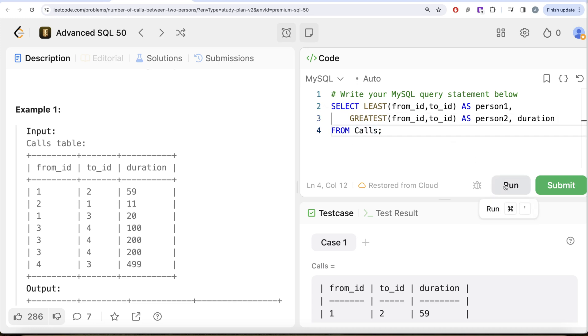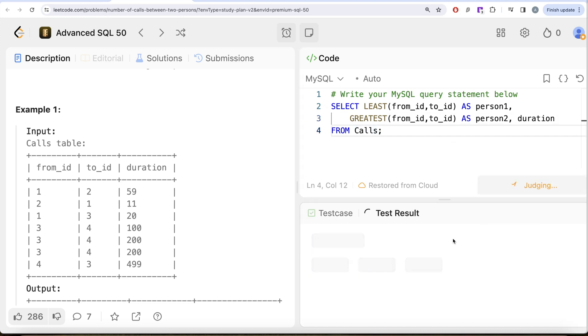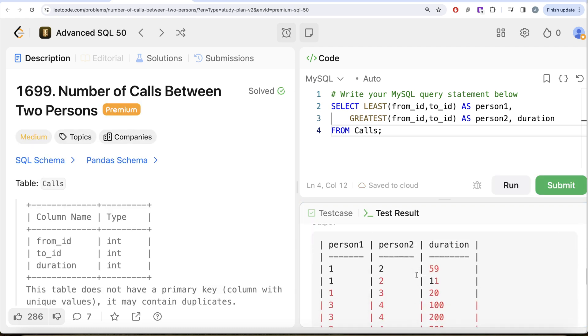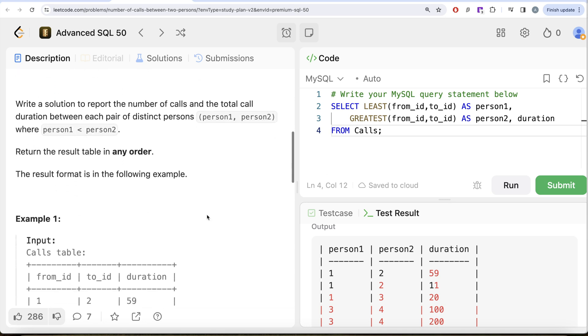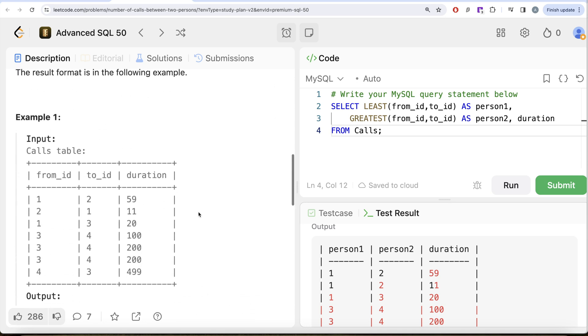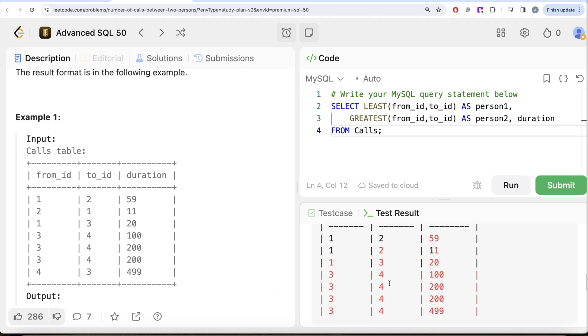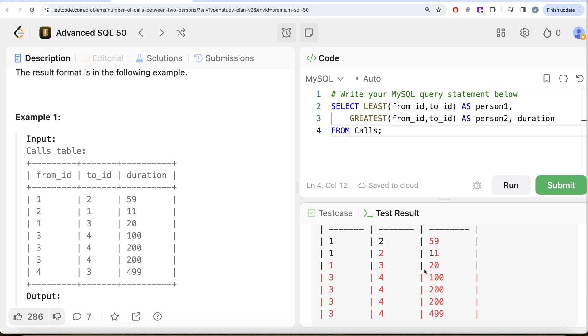Okay, so if I look at our output—now if you look at these, right, this is what we had: one, two, 59; one, two, 59. And then we had two and one, but since we are saying that the least one is—so least out of these two is one, so that is person1, and this is person2, and the duration is 11. Similarly for everything else.